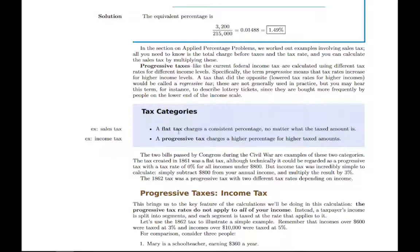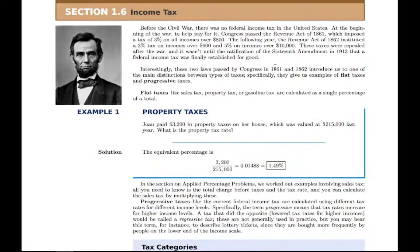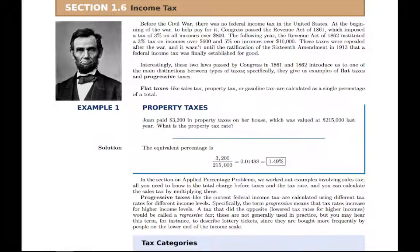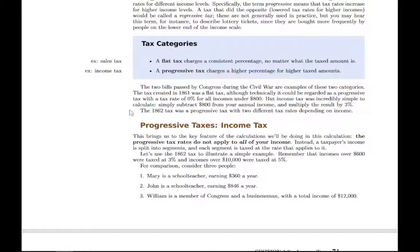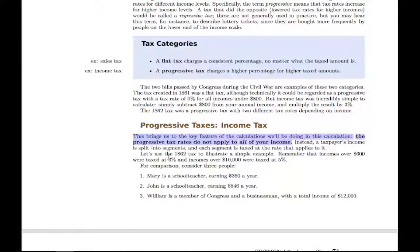Looking at the history of income tax in the US around the Civil War, the first tax was a flat tax and the second was a progressive tax. The progressive tax said that incomes over $600 would pay 3%, and incomes over $10,000 would pay 5%. The key idea is that the progressive tax rate doesn't apply to all of your income. You don't look at your highest percentage — say 15% — and take that of your whole taxable income. Instead, your income is split into buckets, and each bucket gets taxed at a different rate.